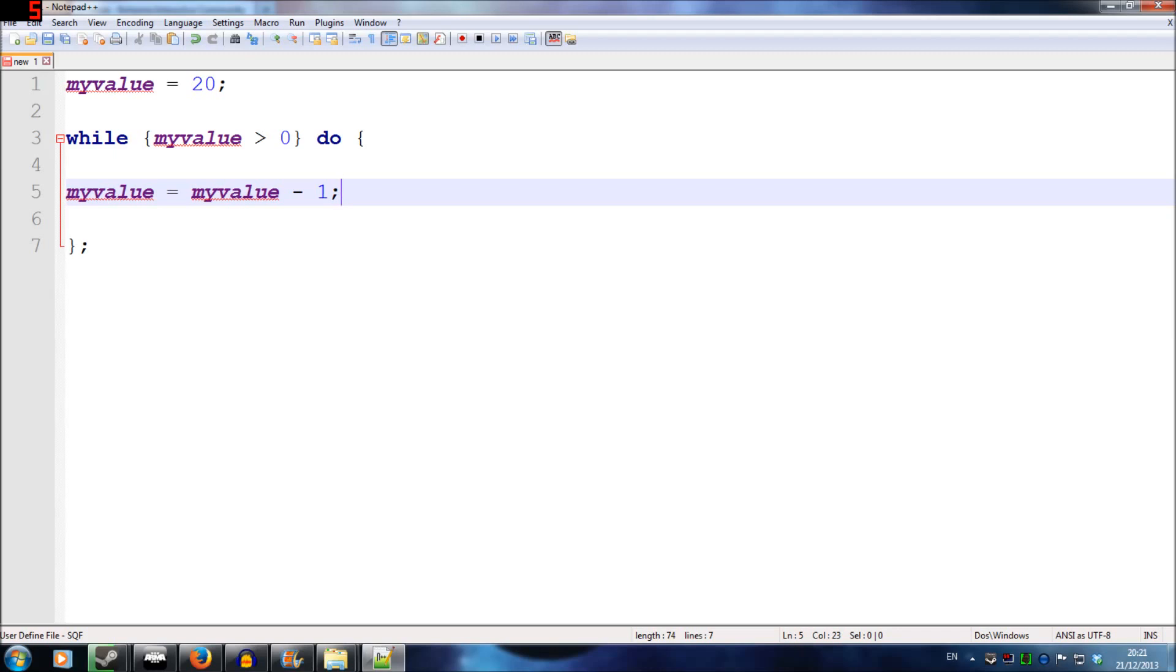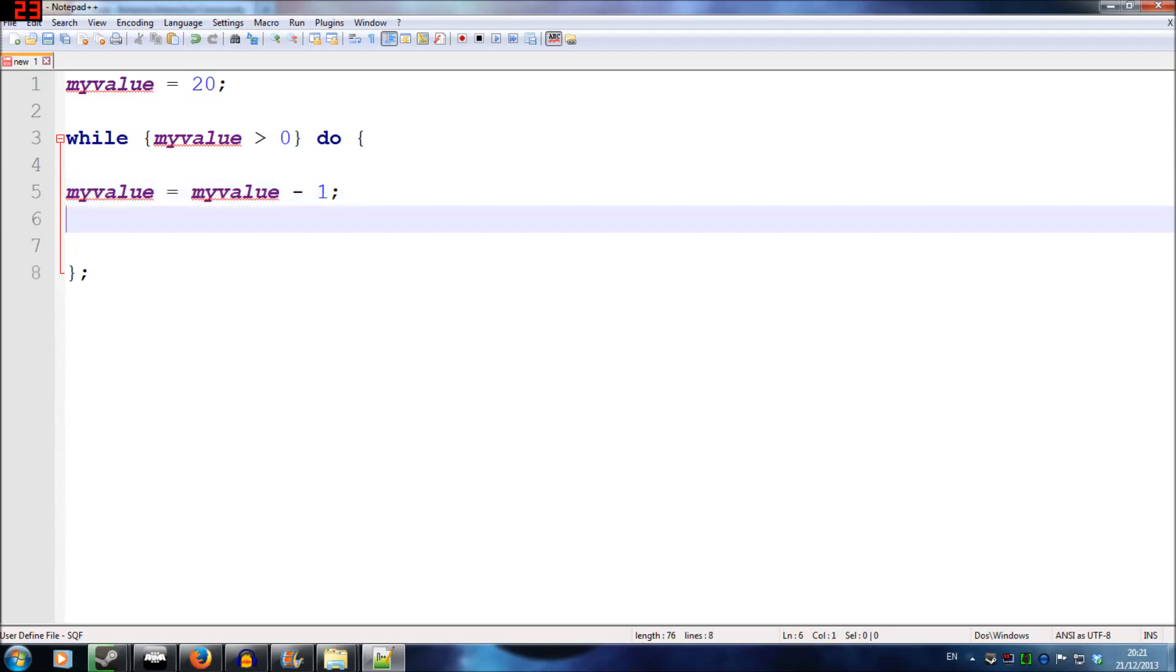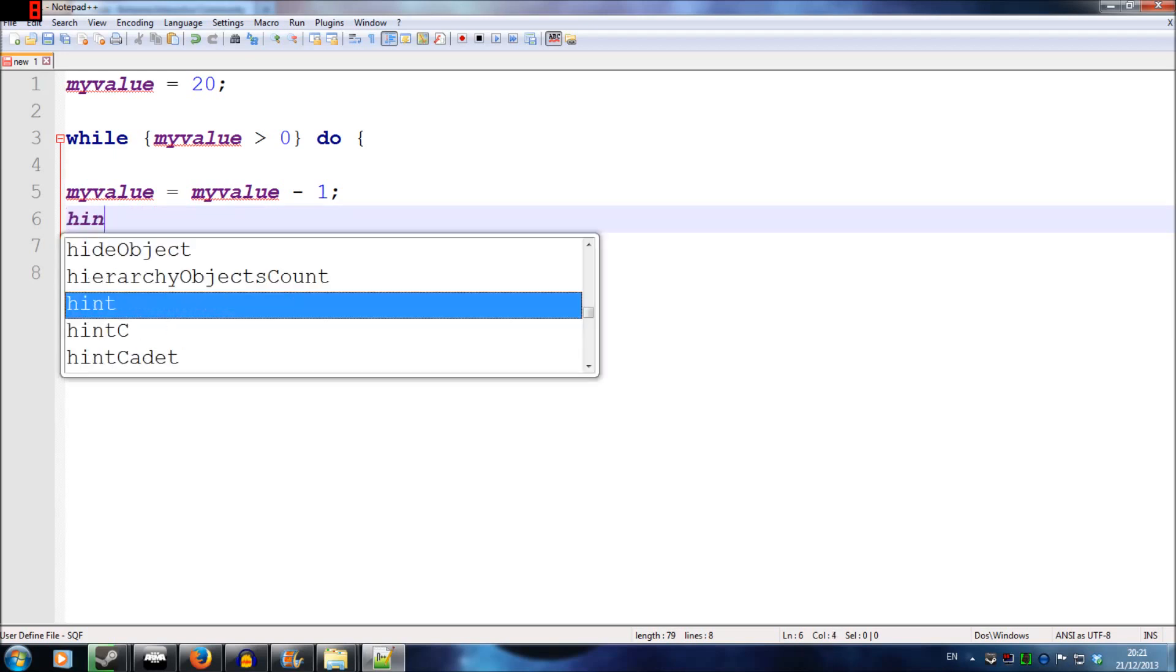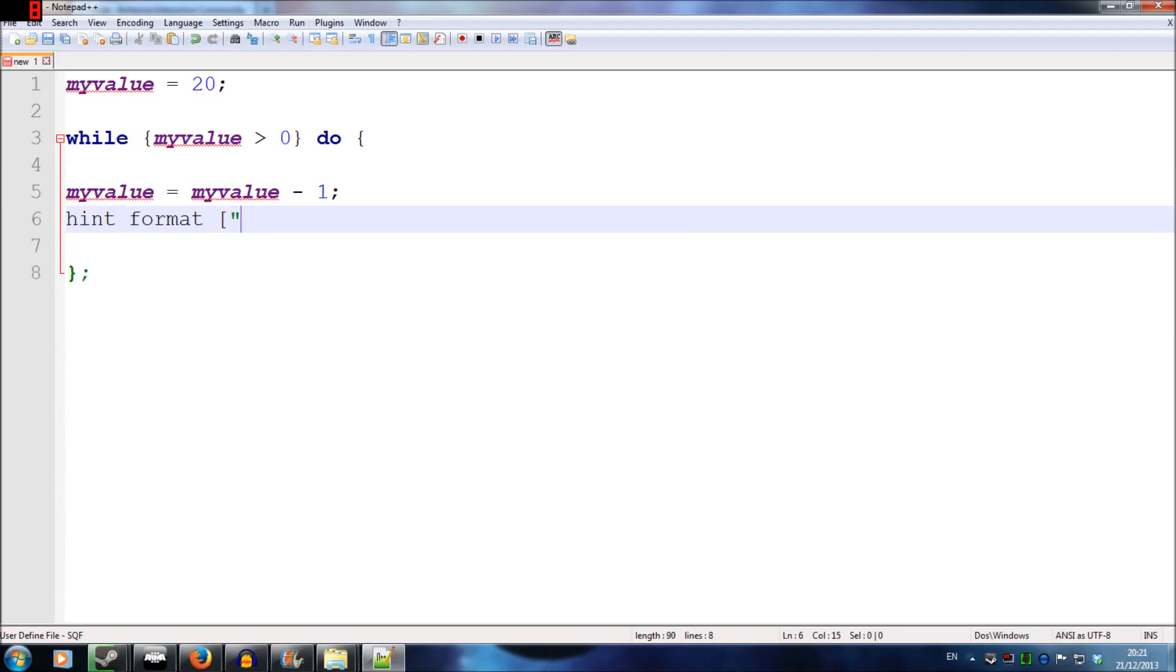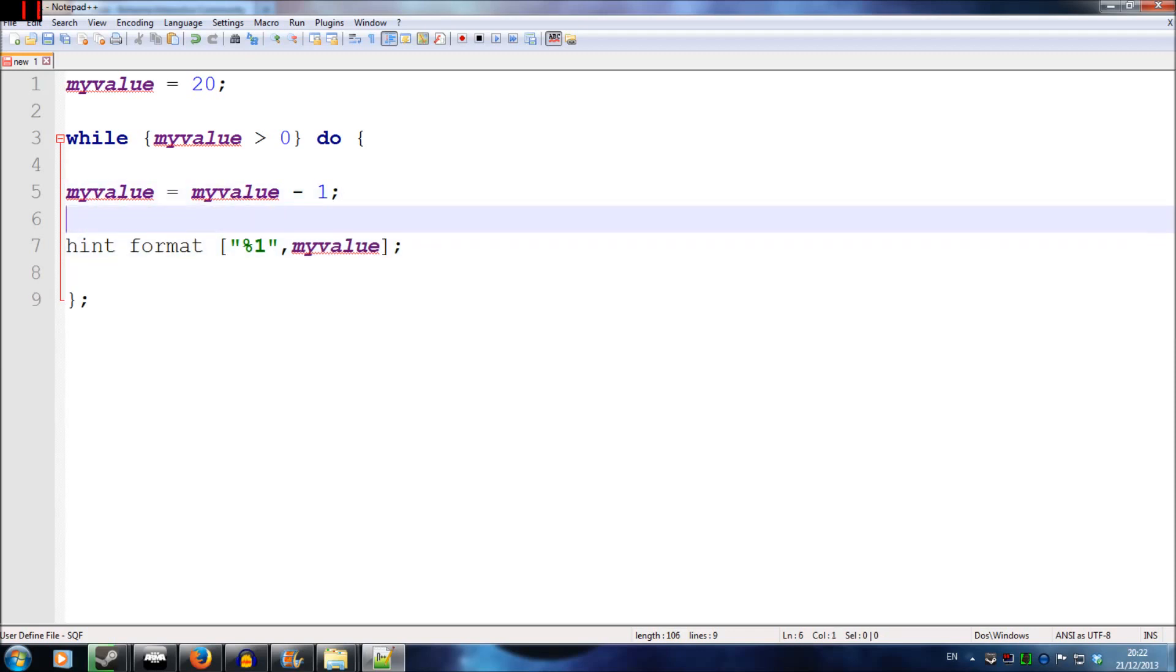Just a bit of maths there. MyValue equals myValue minus one. So when this is run once, myValue equals 19. When this is run again, myValue equals 18. I might as well turn this into some sort of countdown script. So I'm going to use hint format and write percentage one, and I'm going to type myValue there. It's going to display what the value of myValue is every single time this script is run. Since we're minusing one, I'm going to do sleep one second so it pauses the script for one second. And essentially what I've created here is a very simple countdown clock.